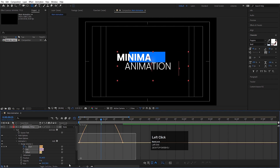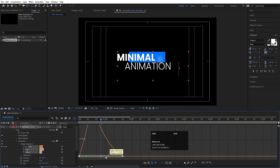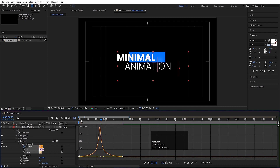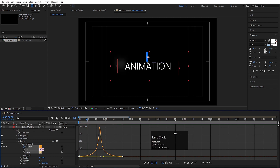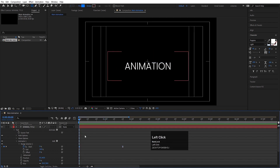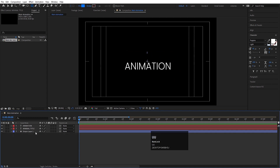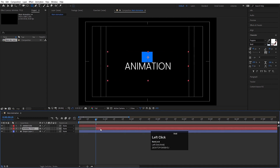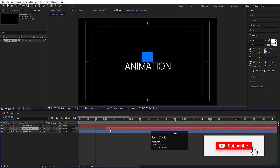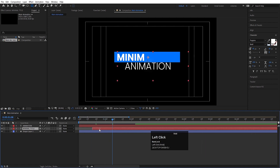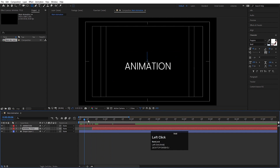Go to the graph editor and select this graph by holding Shift. Move the handles to get a smooth eased animation. Hit U to reveal keyframes. Select the 'Minimal' text and go a few frames forward — I want this animation to start from this point, so I'll move the keyframes over here.